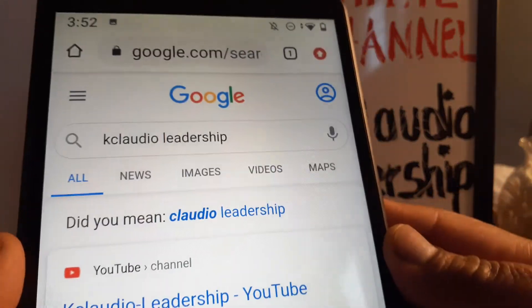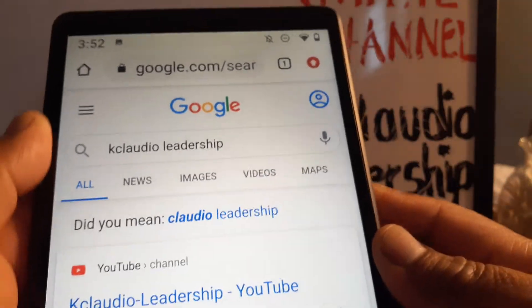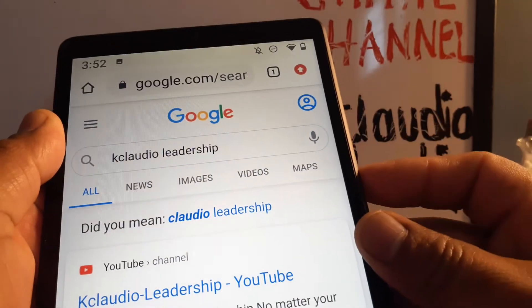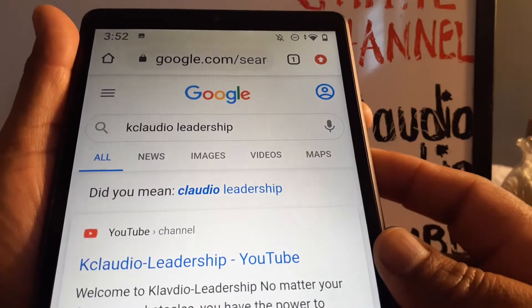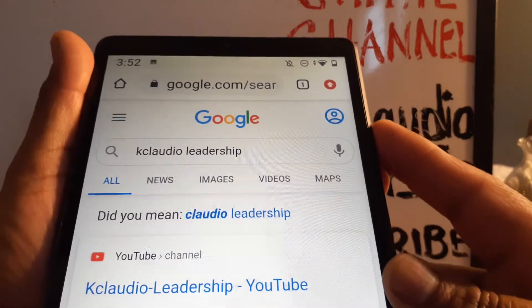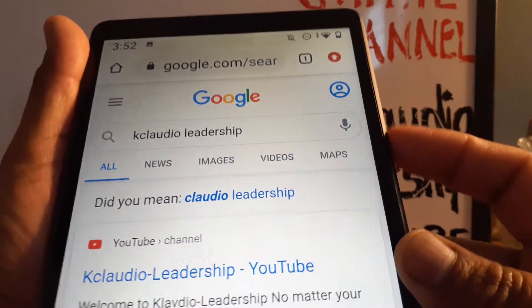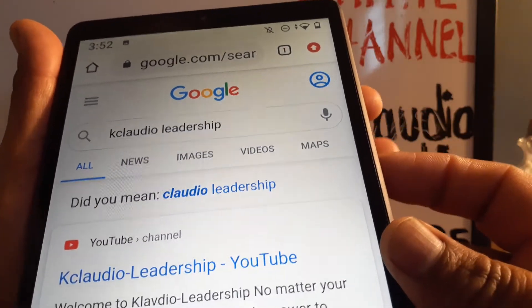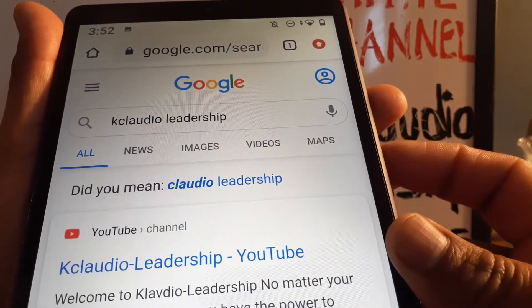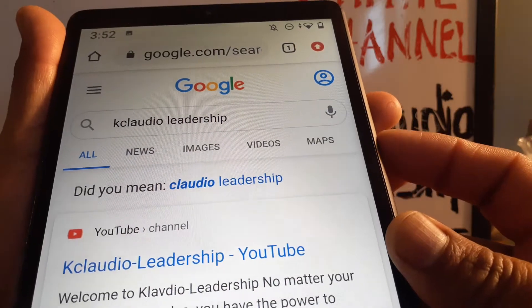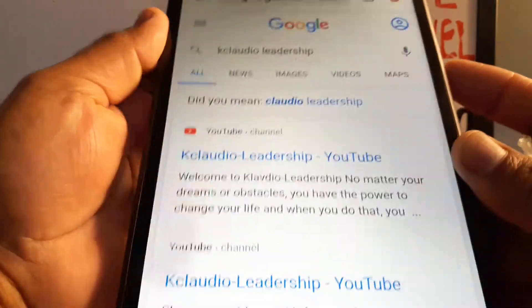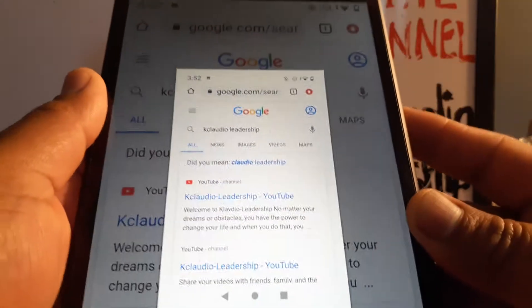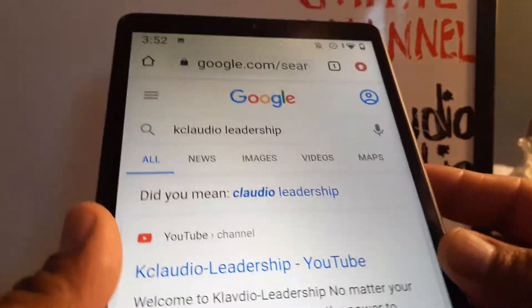If you're wondering how to take a screenshot on the Lenovo Smart Tab M8 and the volume down and power key doesn't work, here are some options. The first and most common method is using the volume down and power key at the same time for three seconds — that takes your screenshot.